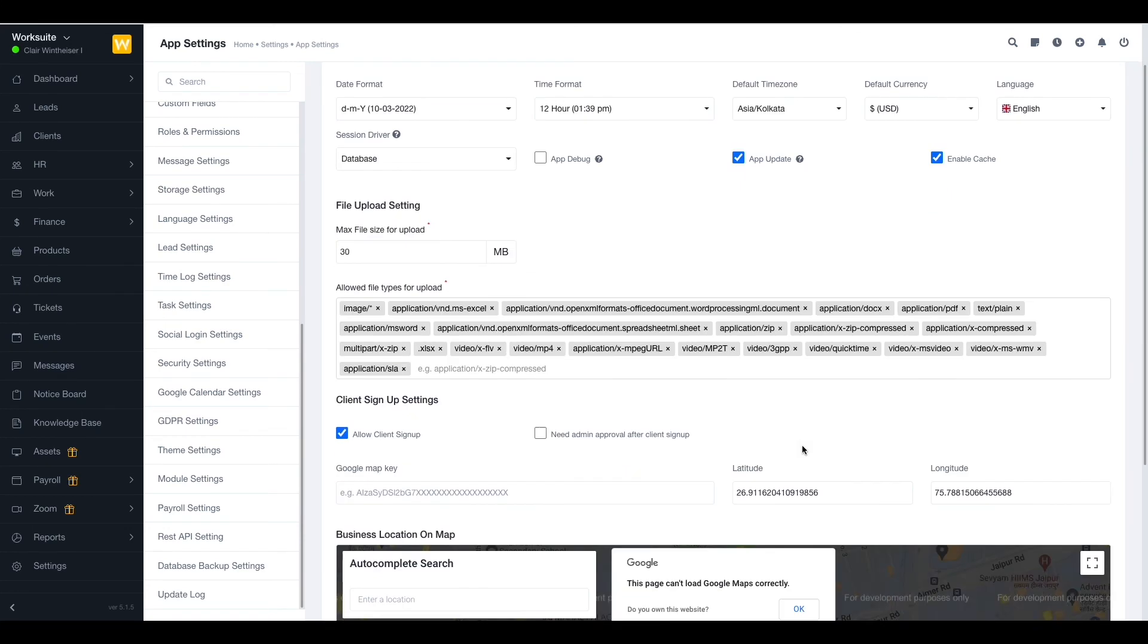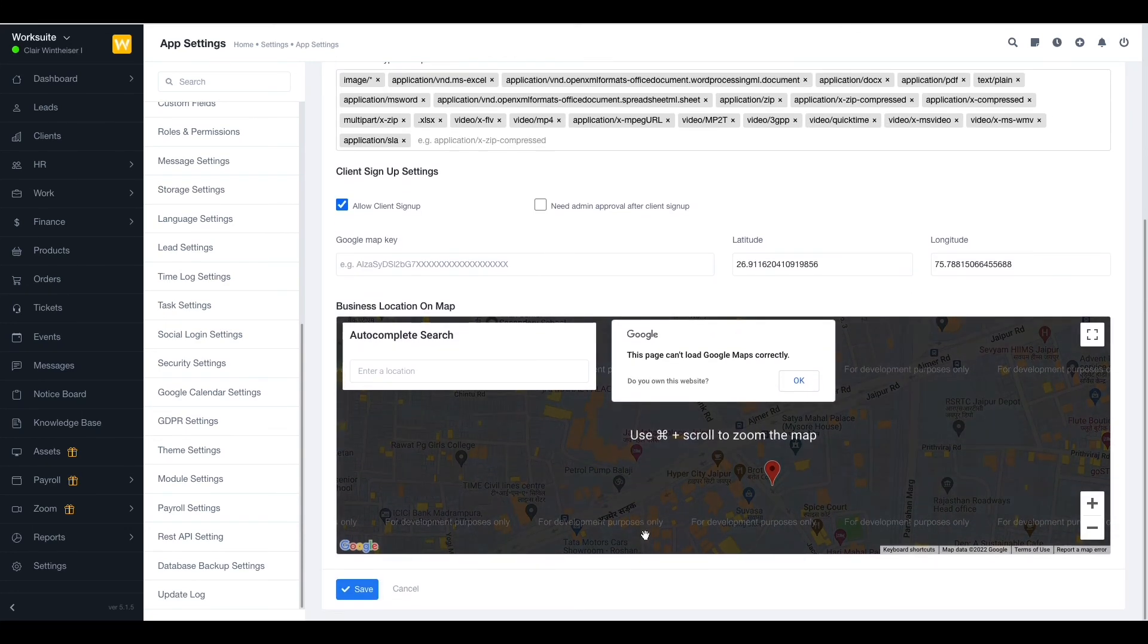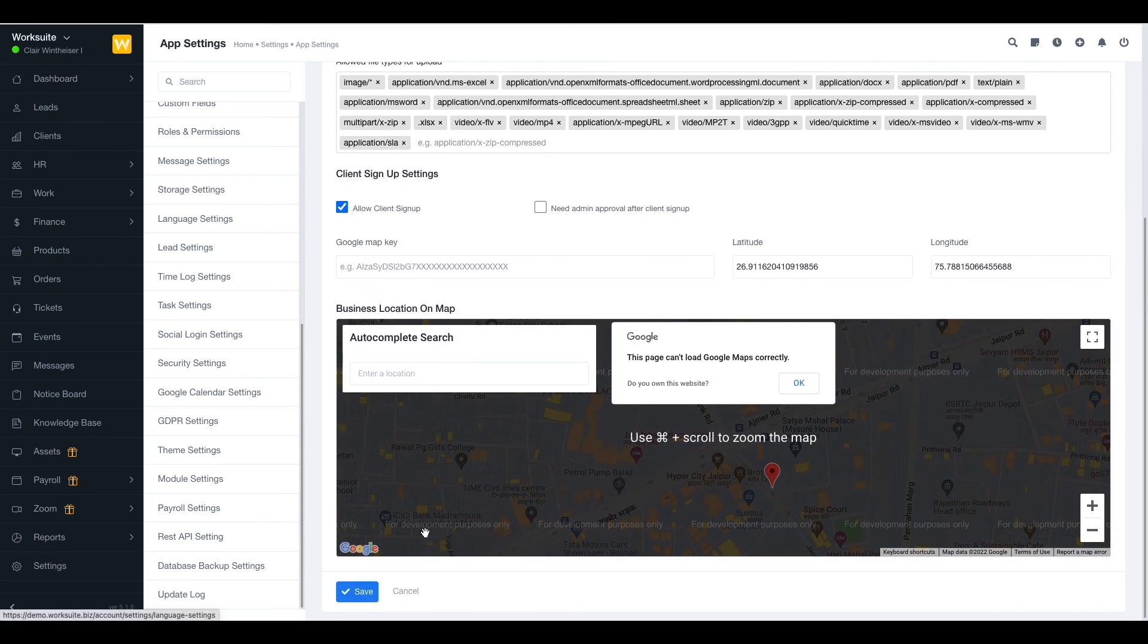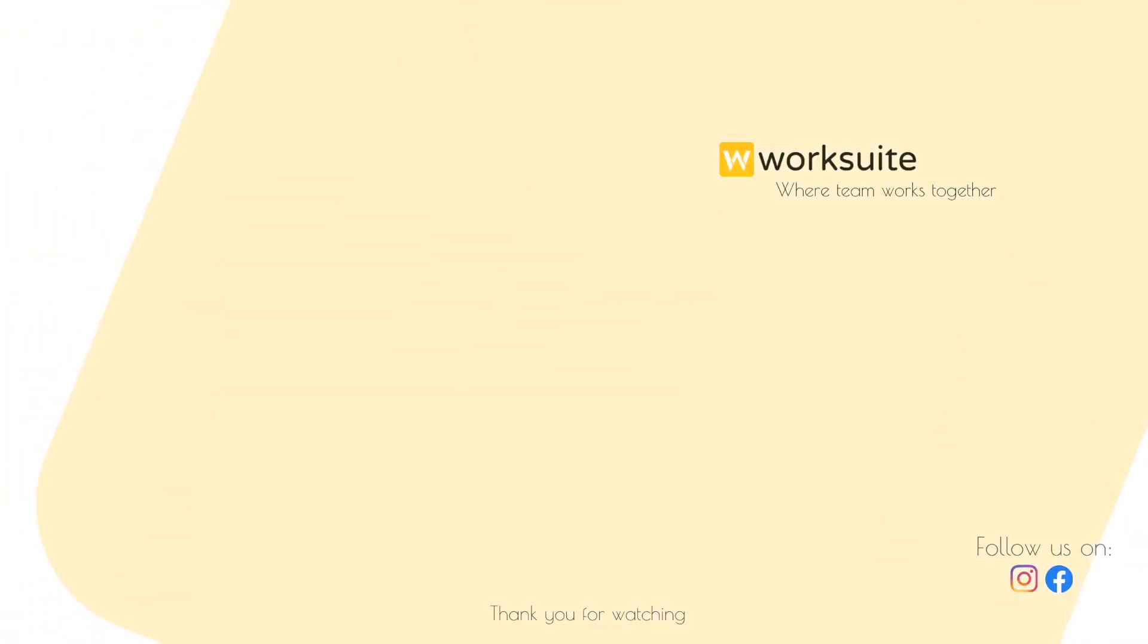Once you have filled in all the details, you can just click the save option and you have completed the app settings. See you next time.